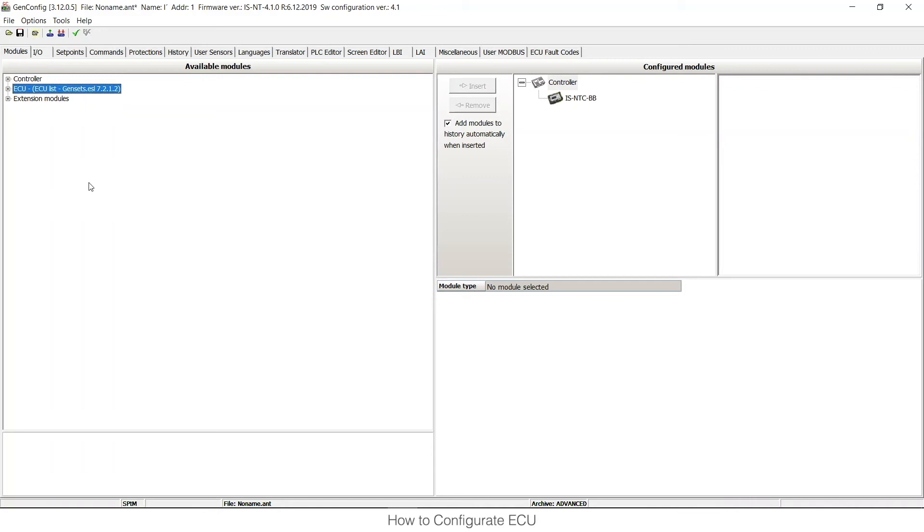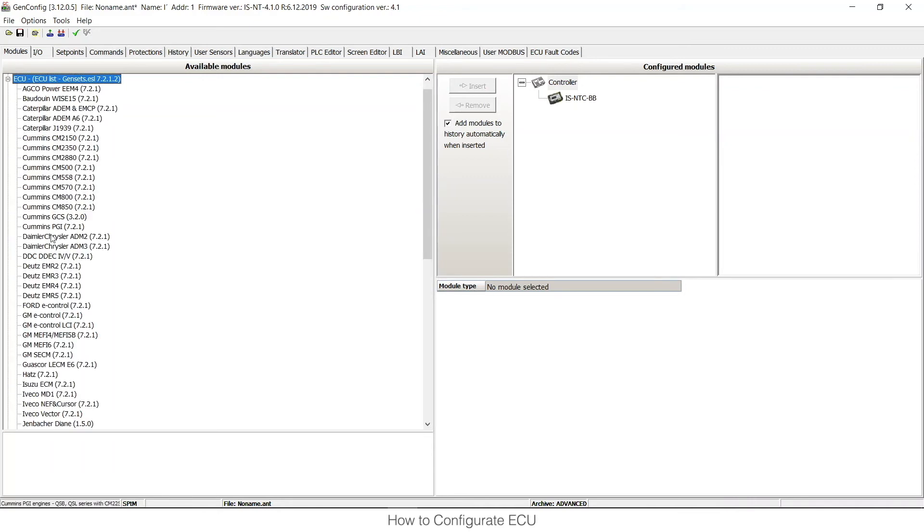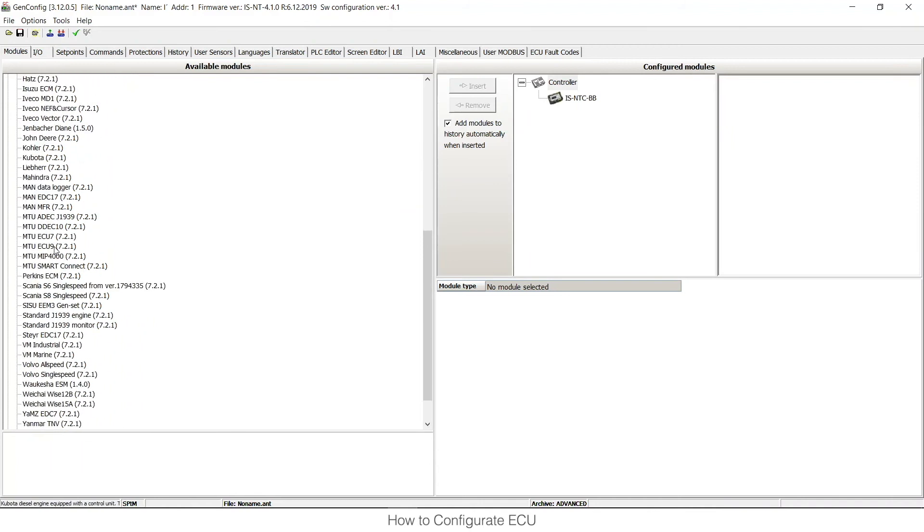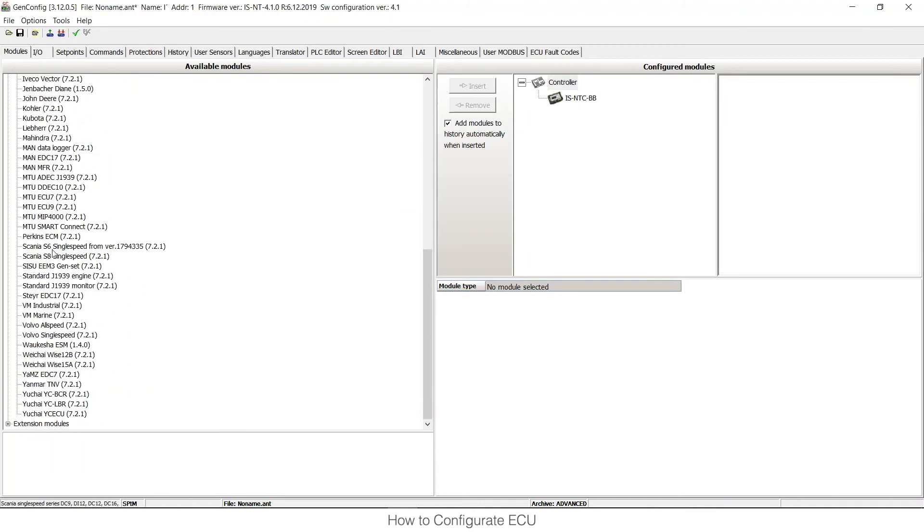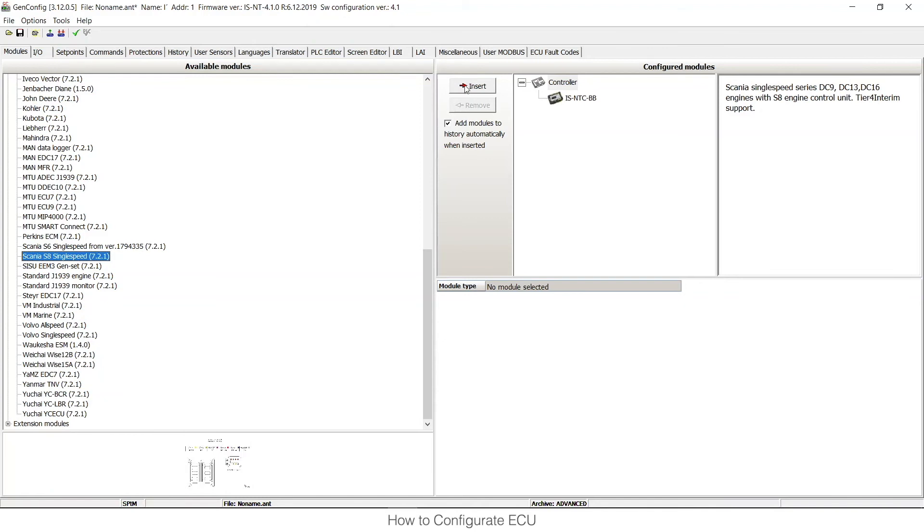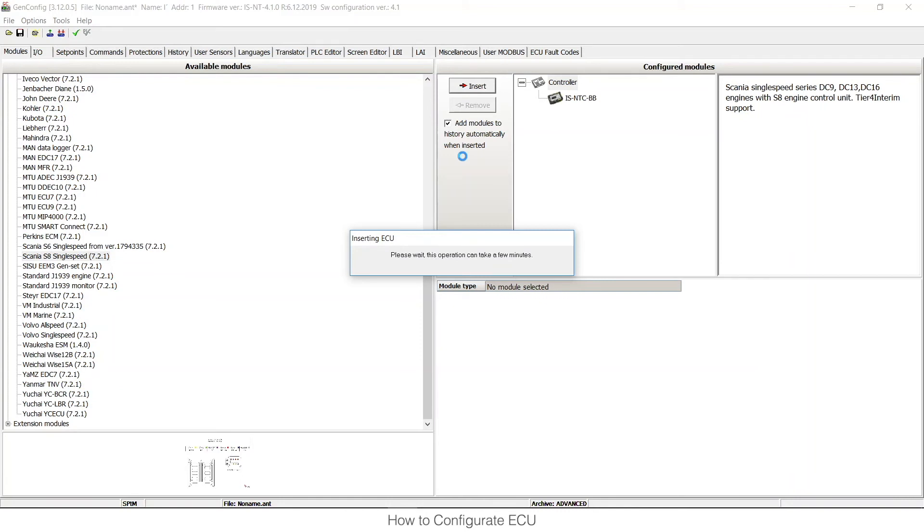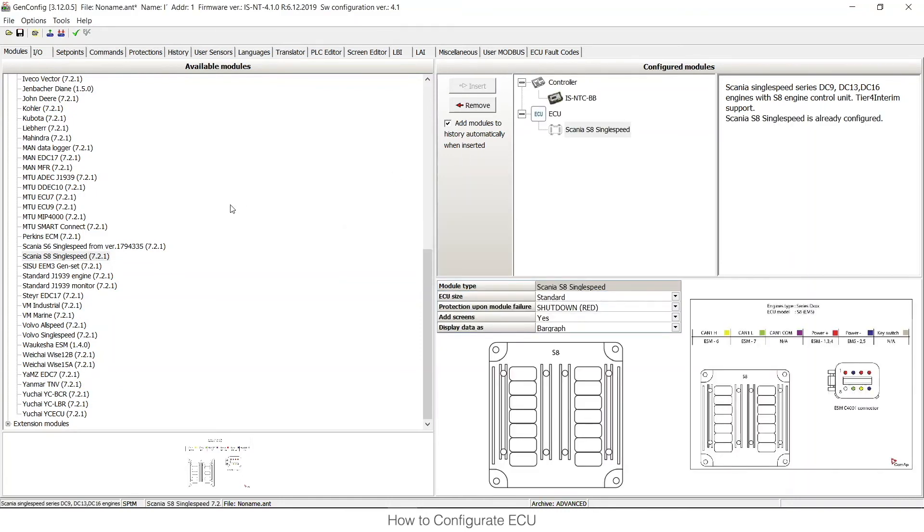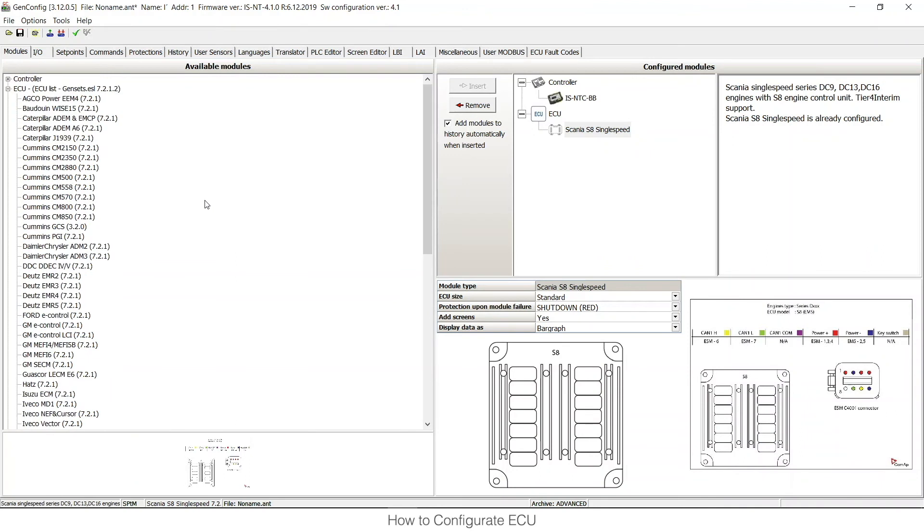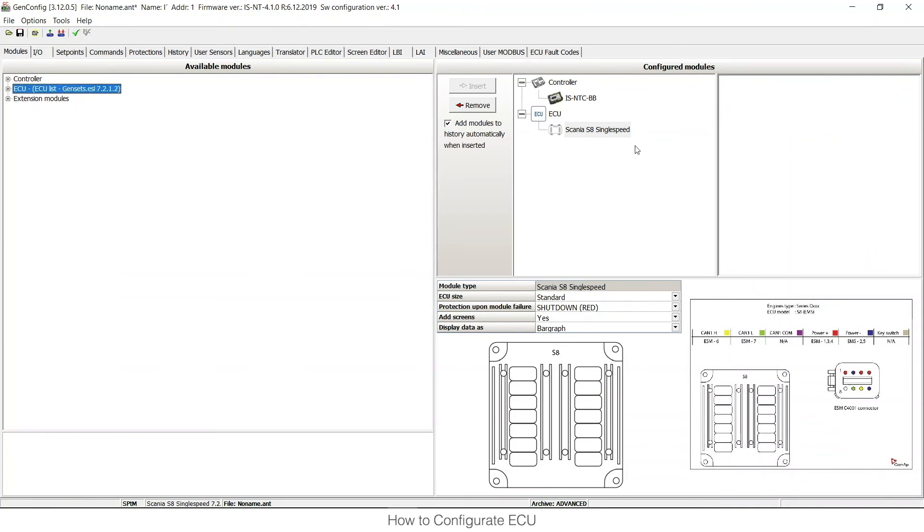So if I want to choose the ECU I can open this ECU list here. I can scroll down to see Scania. And I can choose the ECU I wanted to use. So the ECU is now configured.